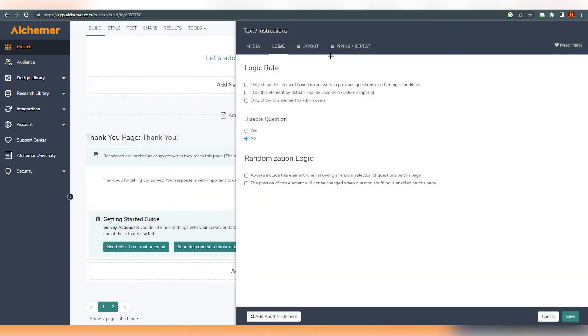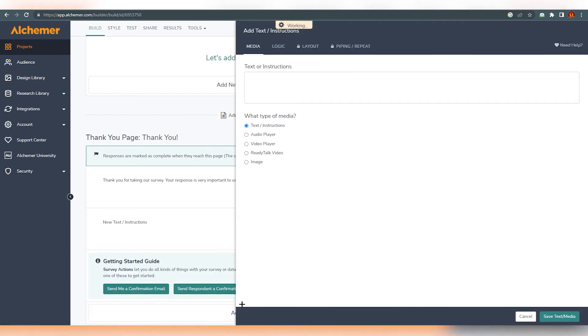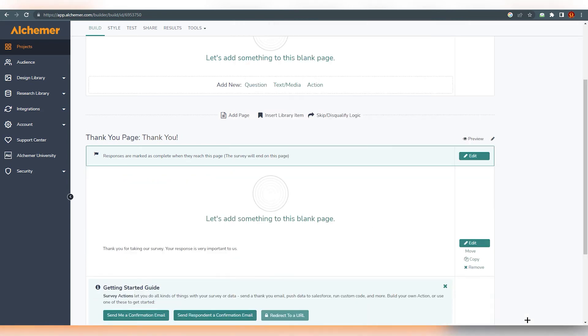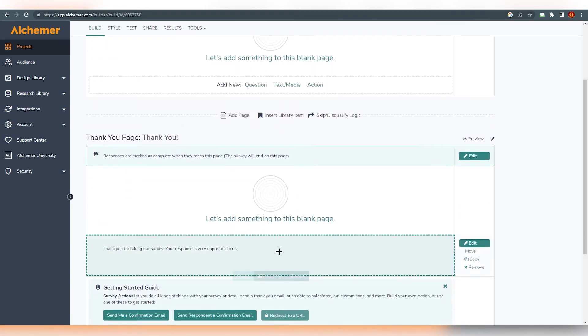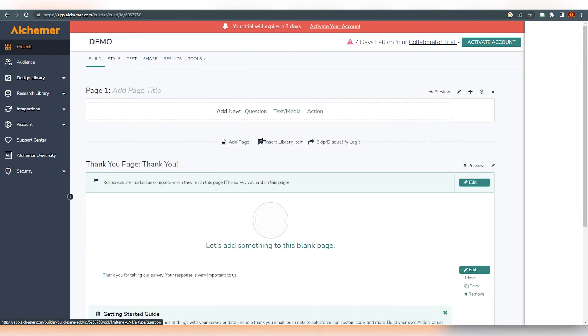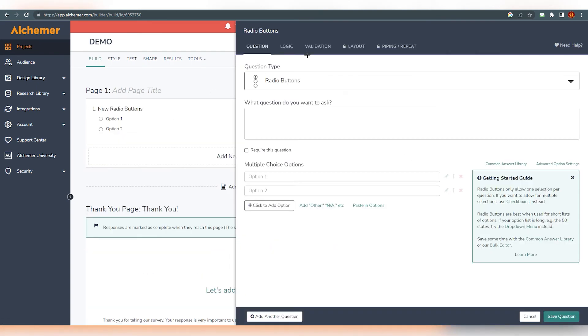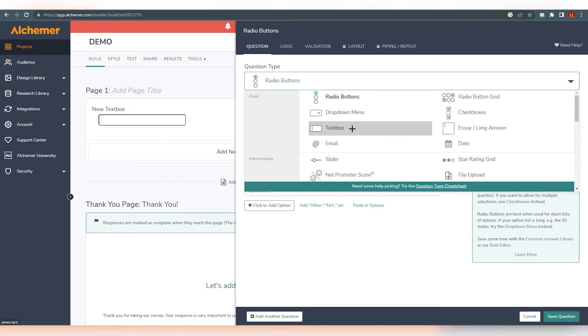You can just write anything over here. And obviously if you click on it, you can change multiple things over here. You can change the layout, you can use piping and repeat logic media. It's all on you. You can add another element from here. You can see, you can do that too. And let's say this is the thank you page. So if you want to create a survey, just click on here and you will find multiple fields over here.